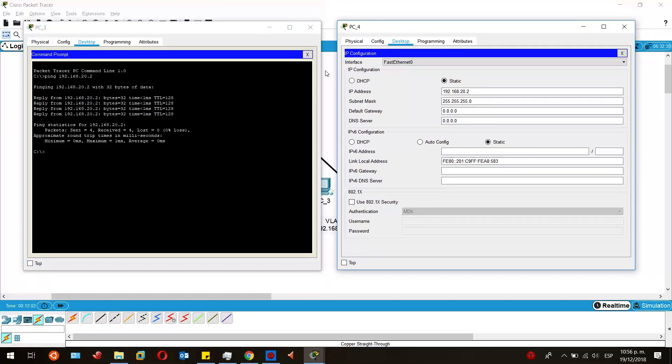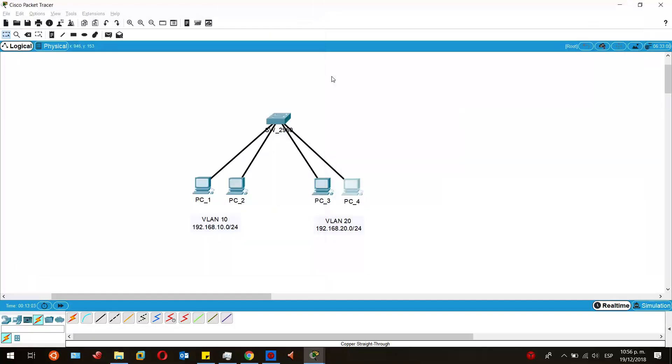Okay, so as you can see, this is how you configure VLANs, name them, and assign them to the ports in a Cisco Switch Catalyst 2960. I hope you enjoyed this video. See you next time.